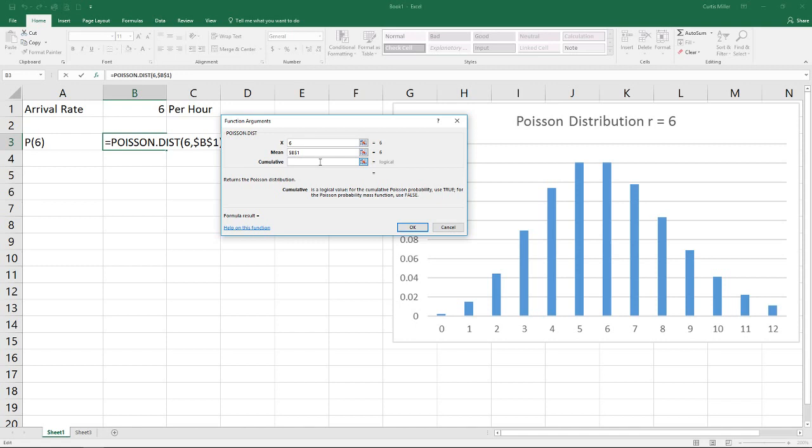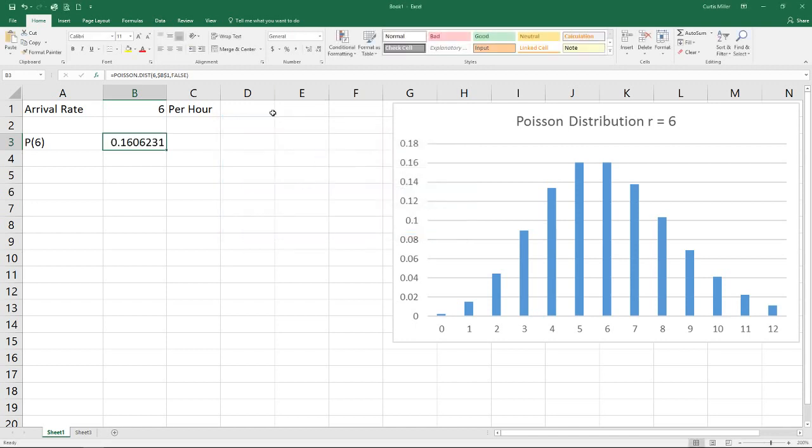In this case we're looking for the probability of having exactly six people arrive in an hour. Since we're looking for an exact number, we will use false here and get our probability mass function. There we go, we've got our probability that we have exactly equal to six people show up.